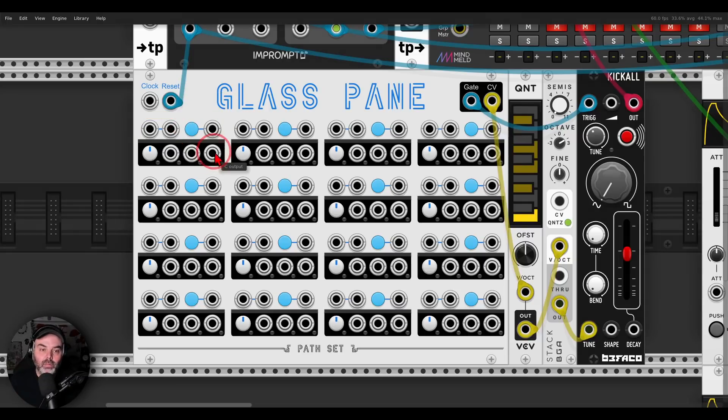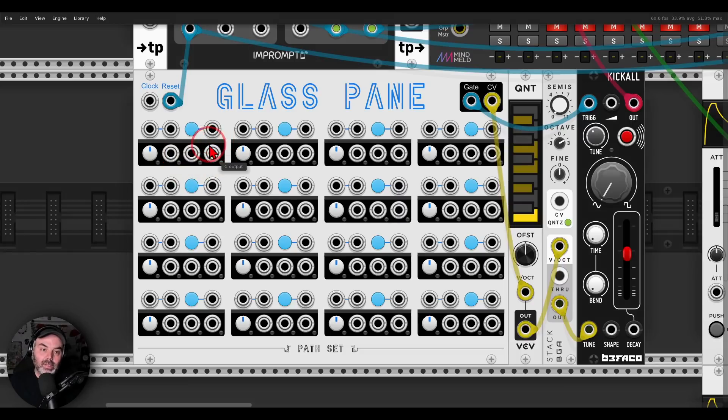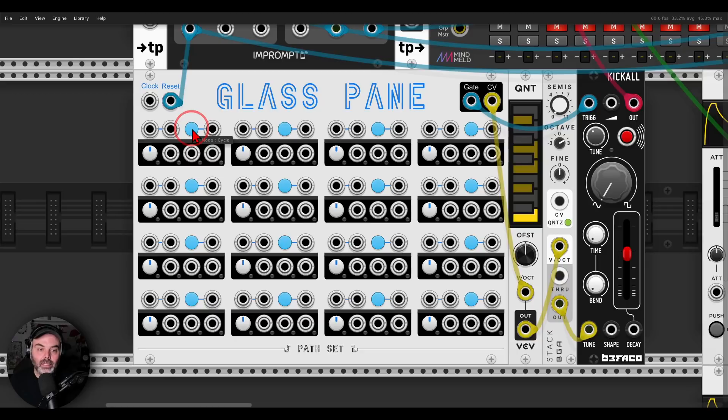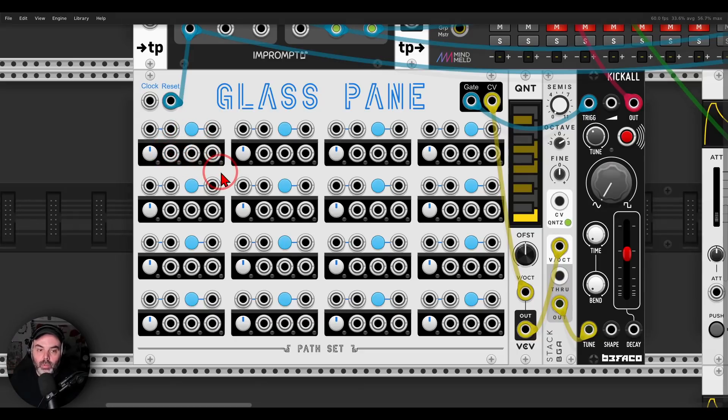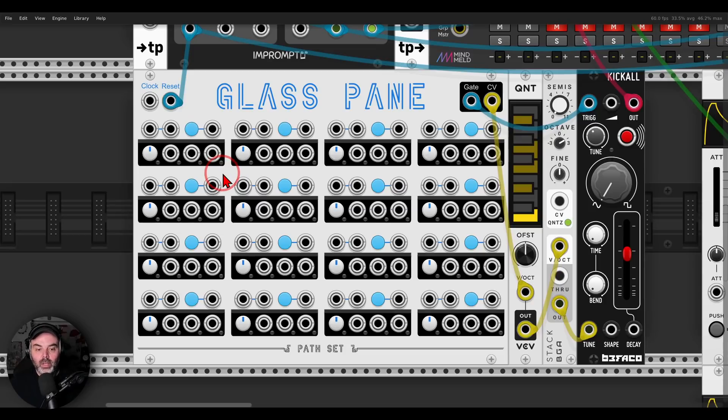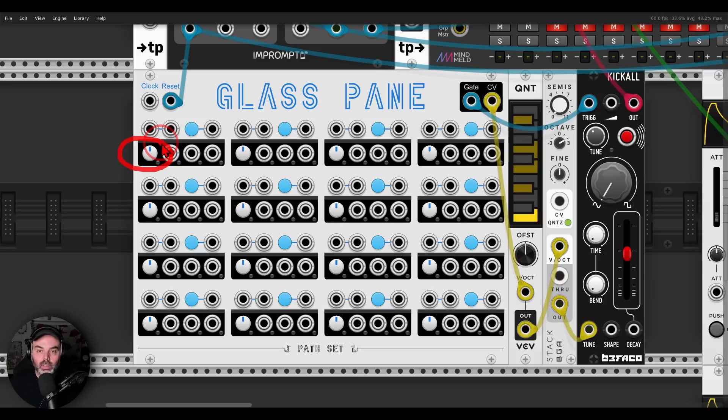And we have three trigger outputs on each step that will, by default, they will cycle. You see here we have the different modes, we have by default cycle. So with each trigger they receive, they will cycle one, two, three, and then go back to one. And like this we can patch basically the sequence, and we have also the CV control here.